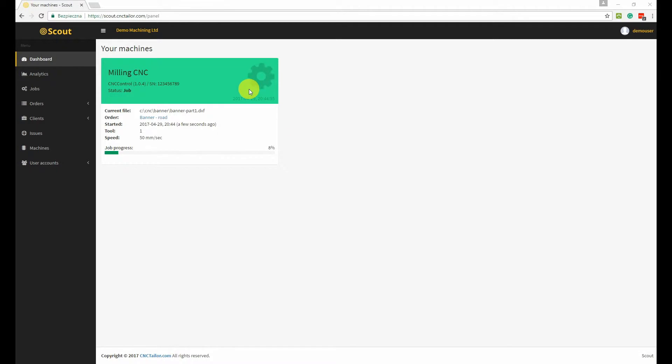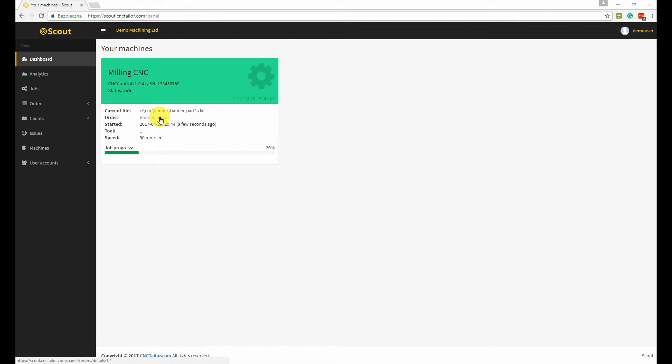It means that the machine is currently working, and you can see some additional information about the job like the path of the file that is currently processing, current tool number, job progress, order and client that the job is associated with, and some other information.